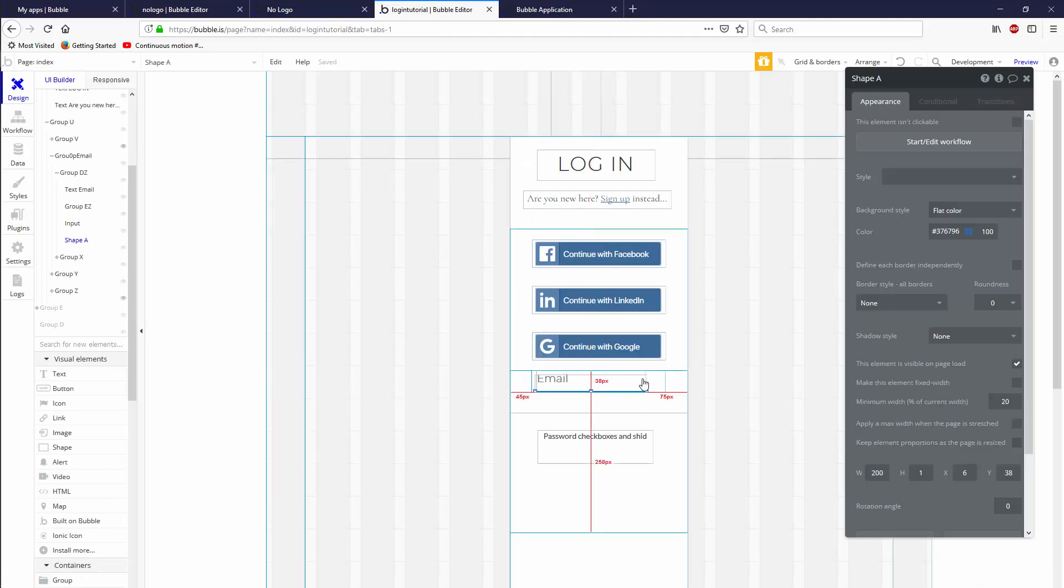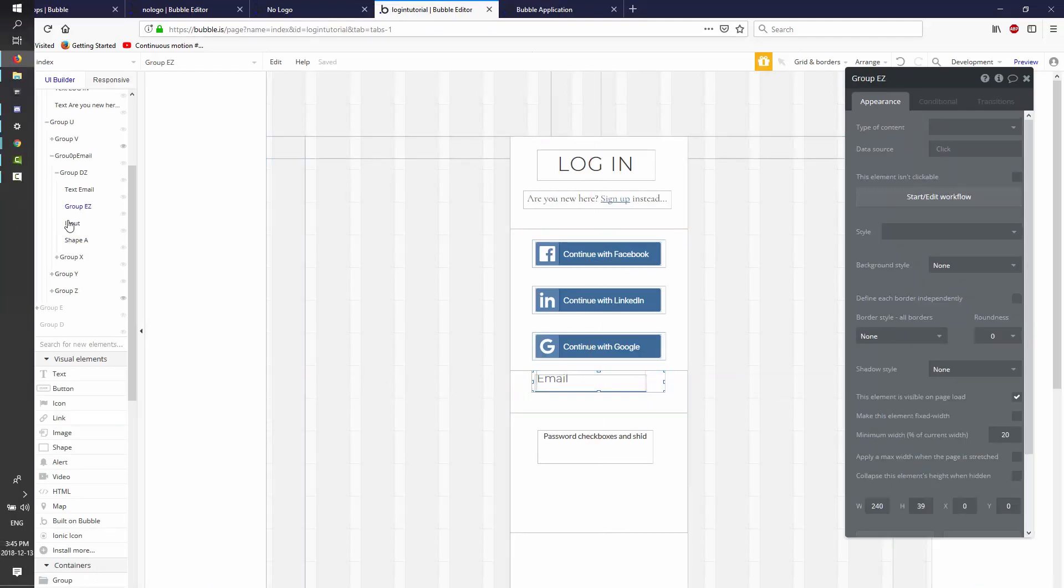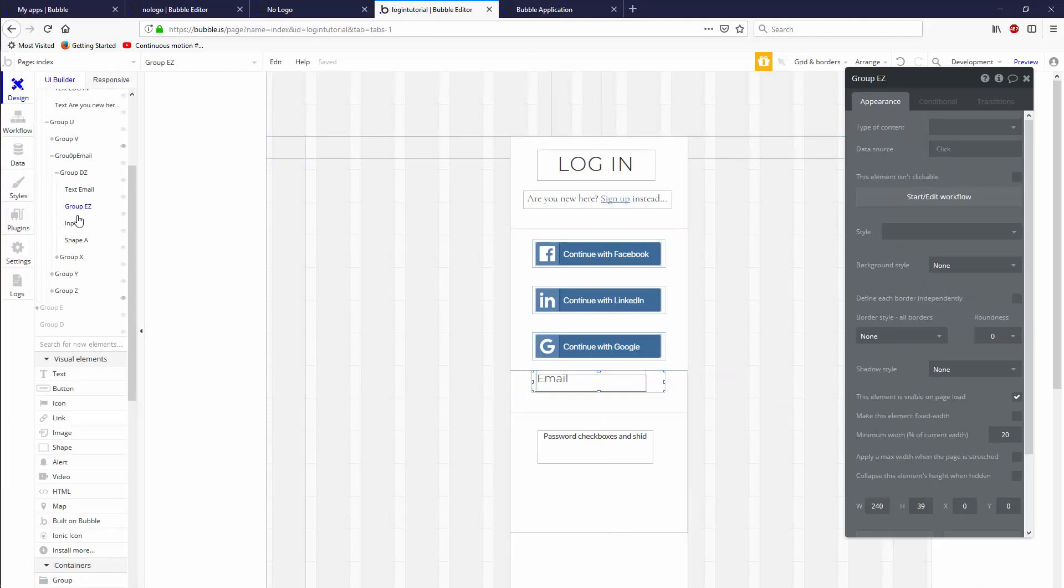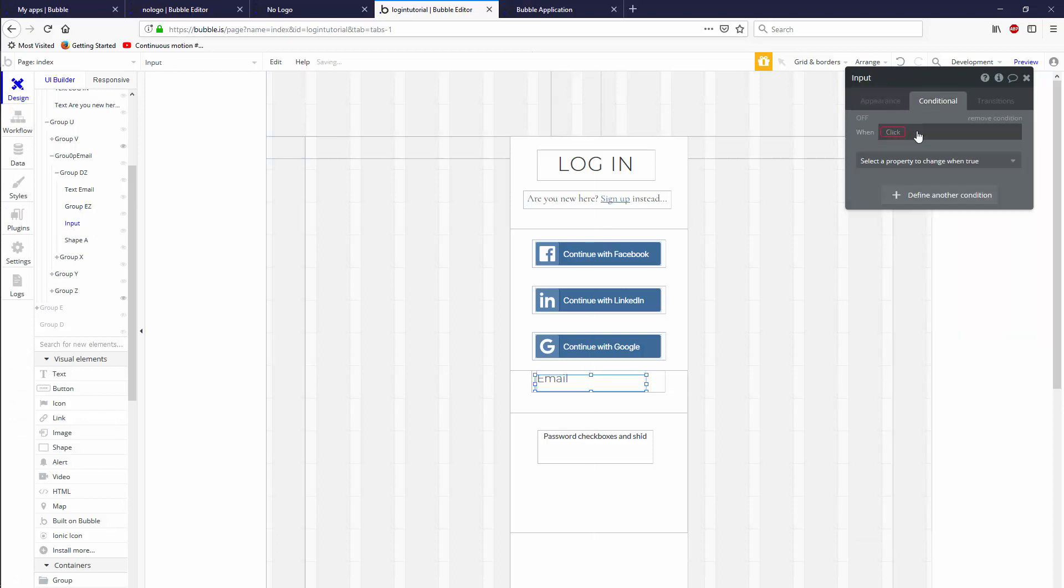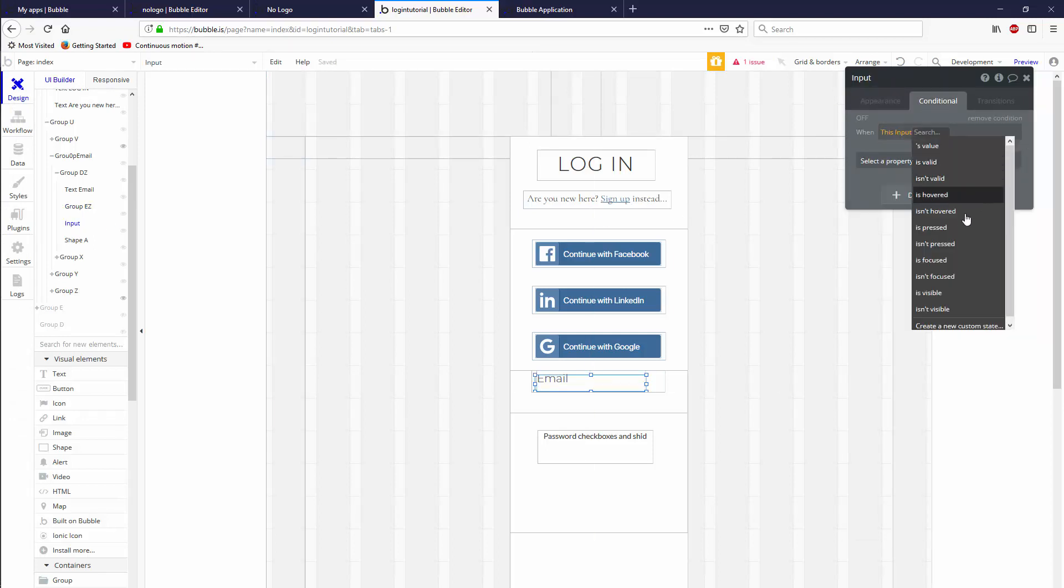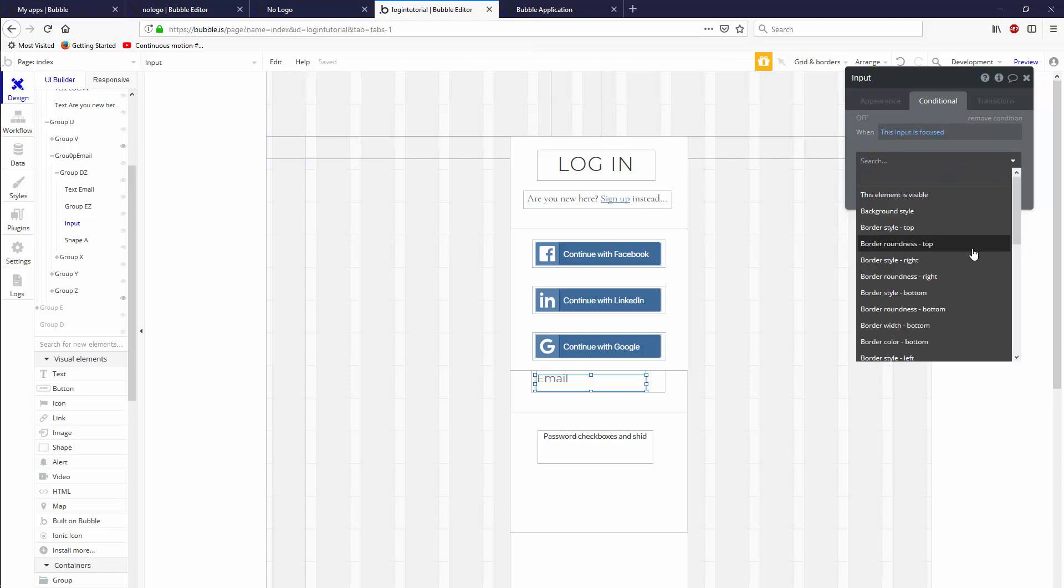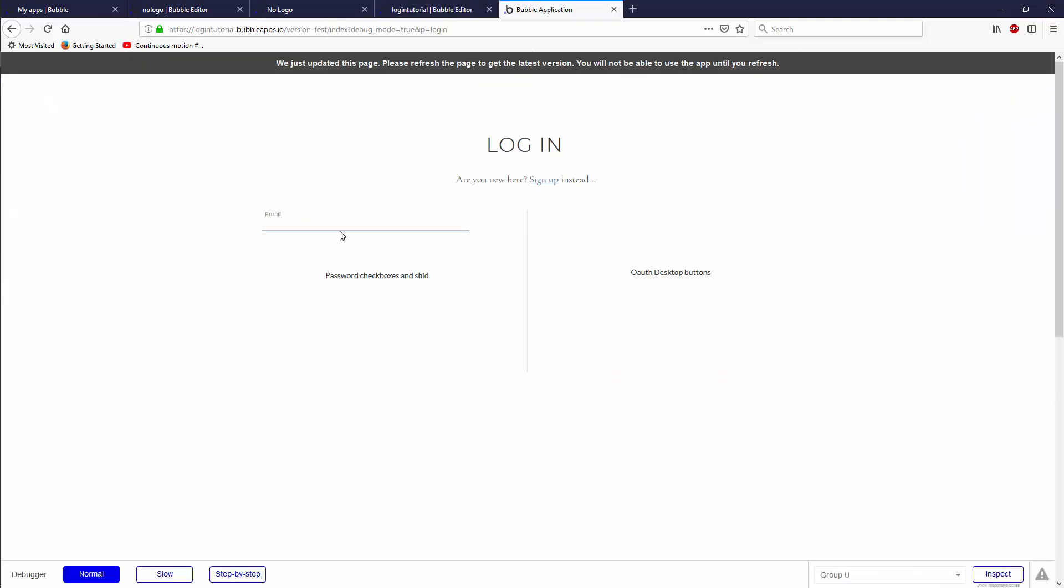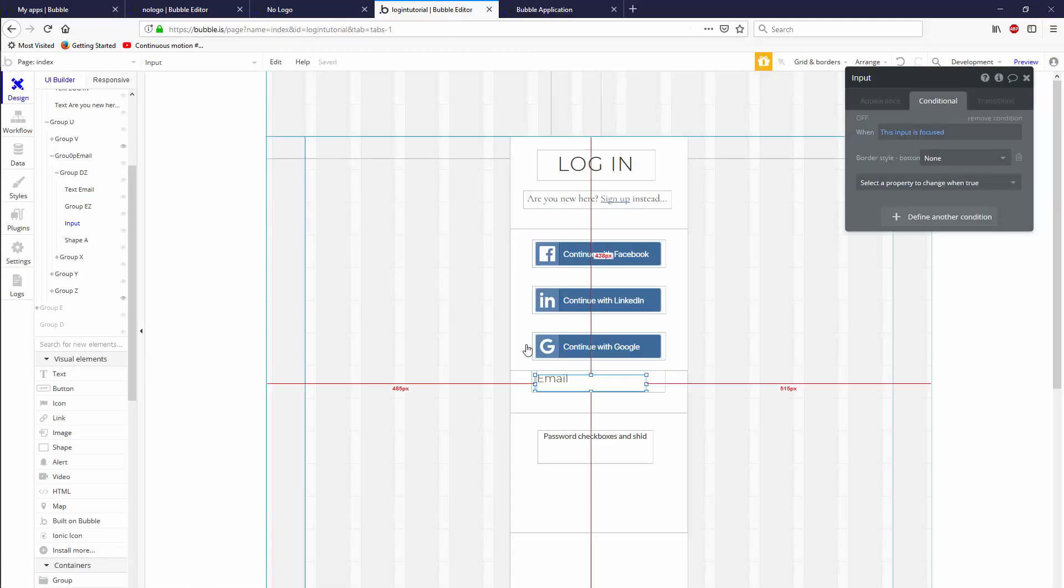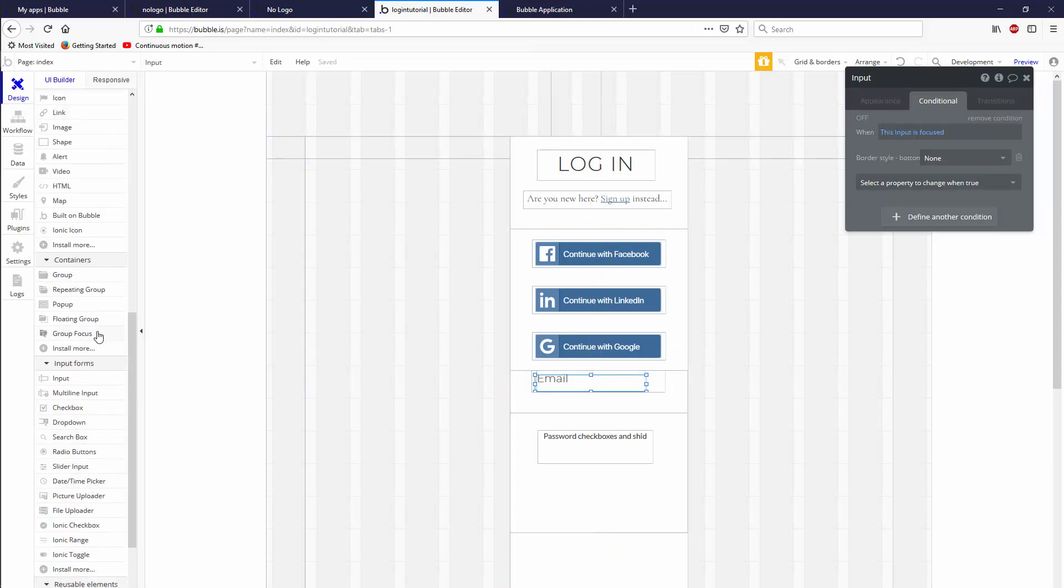Next, just to tweak things a little bit more, we can grab the input and we can say conditional when this input is focused, then border style bottom is none. So it'll remove the gray that you currently see here that makes it look a little bit ugly.